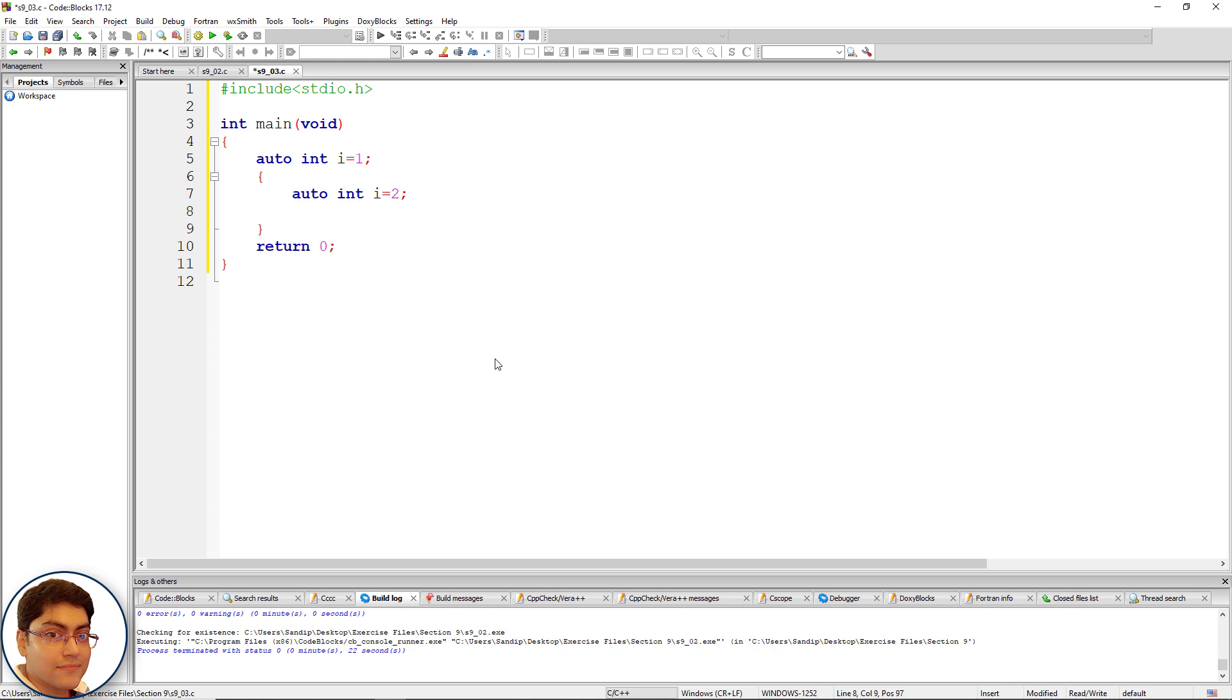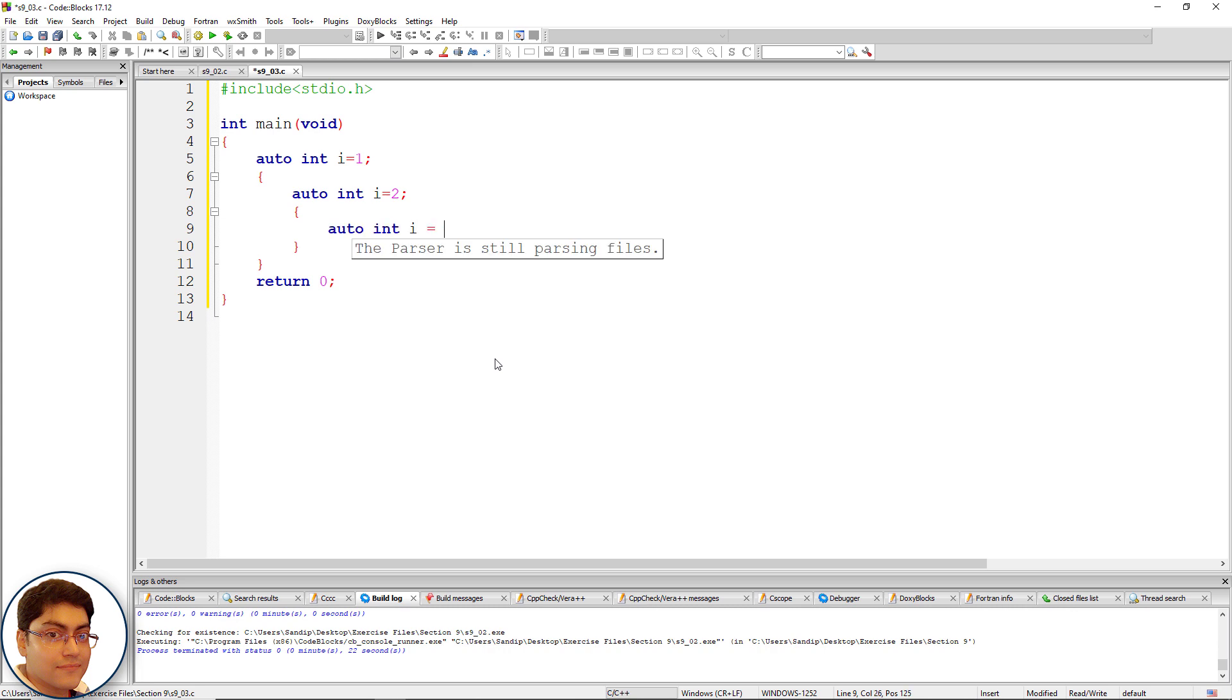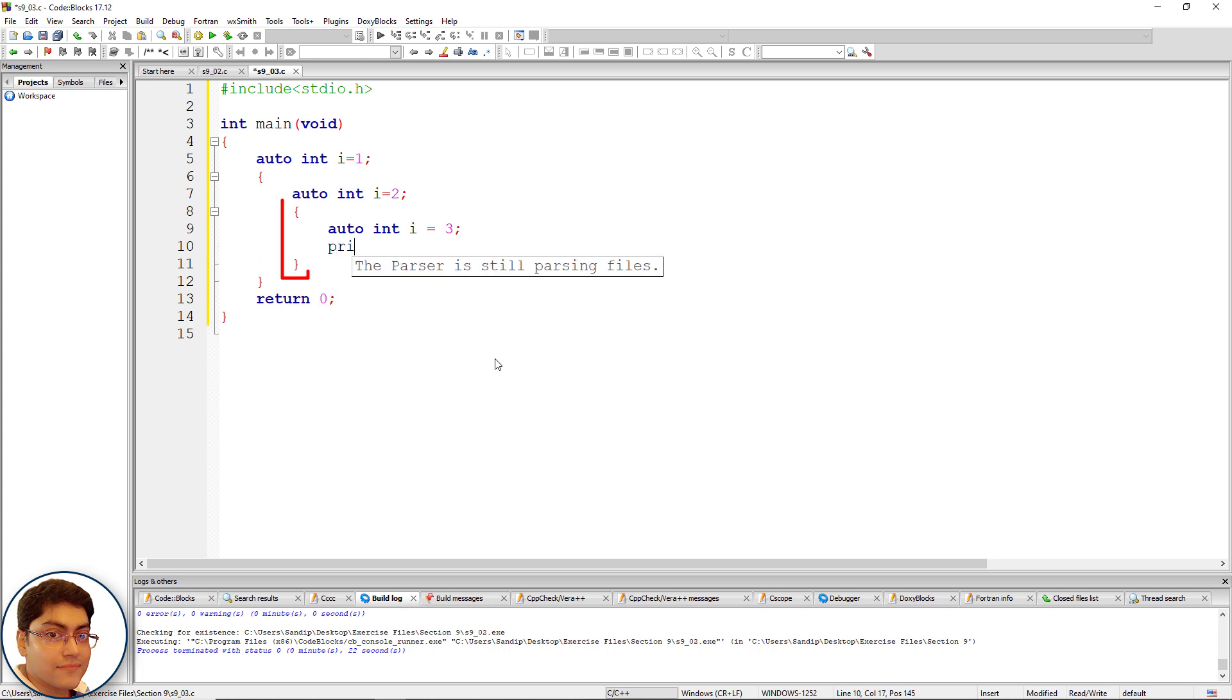Create another block, open close curly brace. Define i again within an inner scope: auto int i, i equals to three semicolon. Print i here: printf, open close parenthesis semicolon.